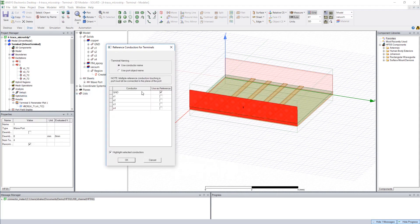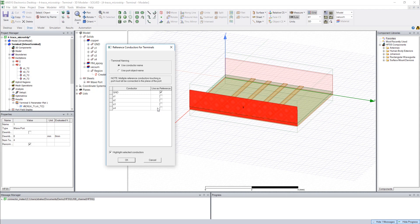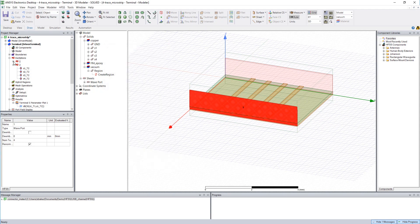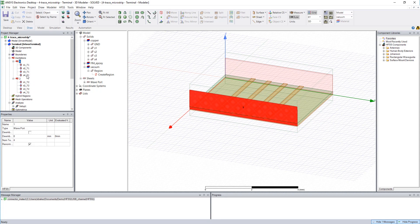As discussed earlier, we would select our reference objects and leave all of our signal terminals unchecked, and these signal terminals would show up under our wave port. When we extract our S parameters, our model block would have a pin for each of these signal terminals.